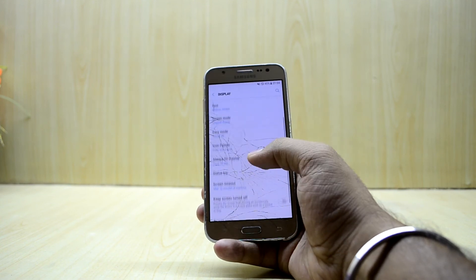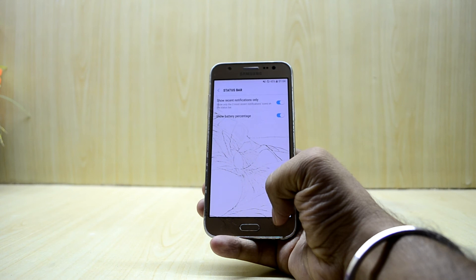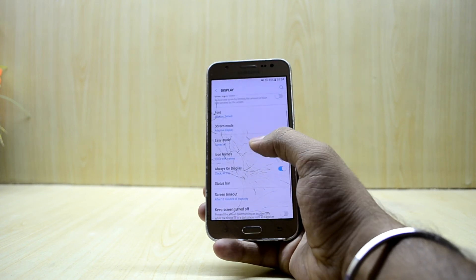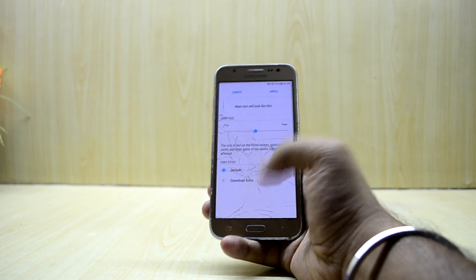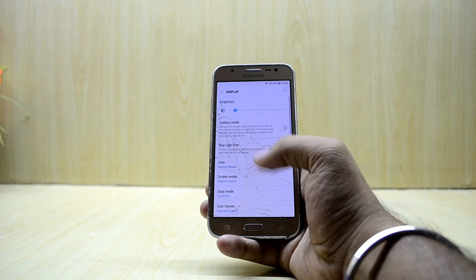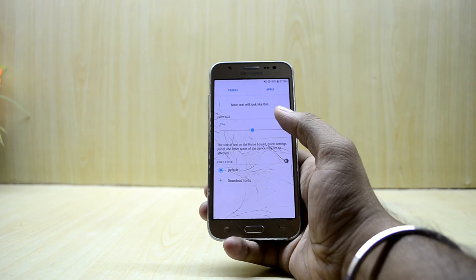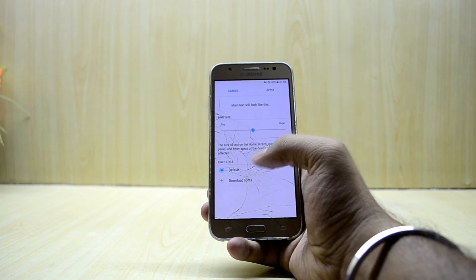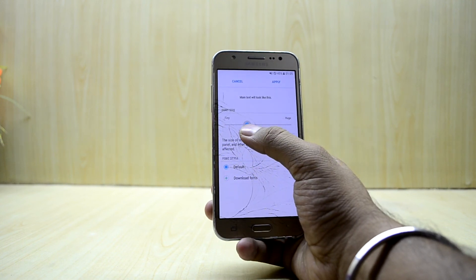You have different status bar settings here as well. There's a font option here and you can get fonts from here. You have font size options, but I don't really see any other new fonts available.